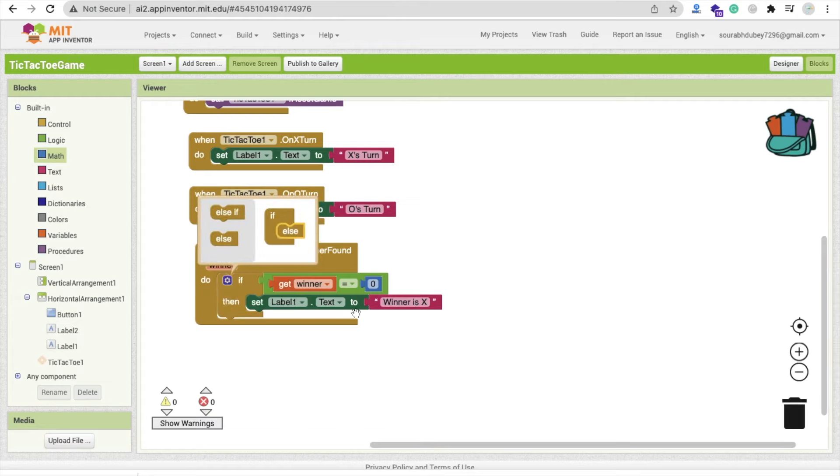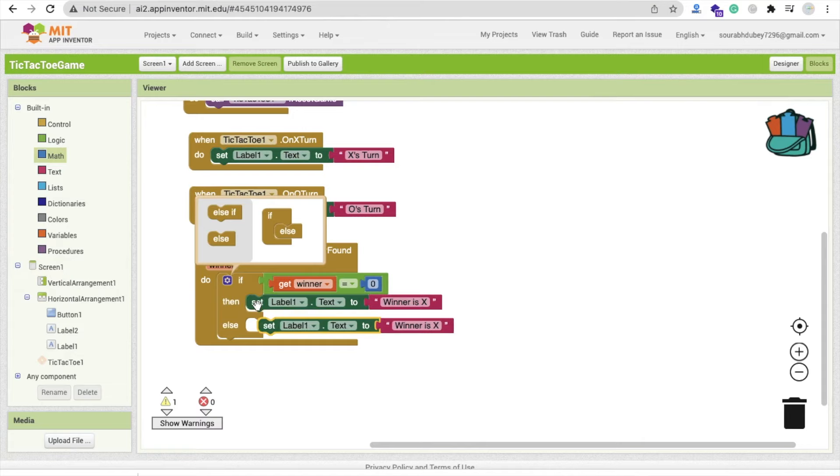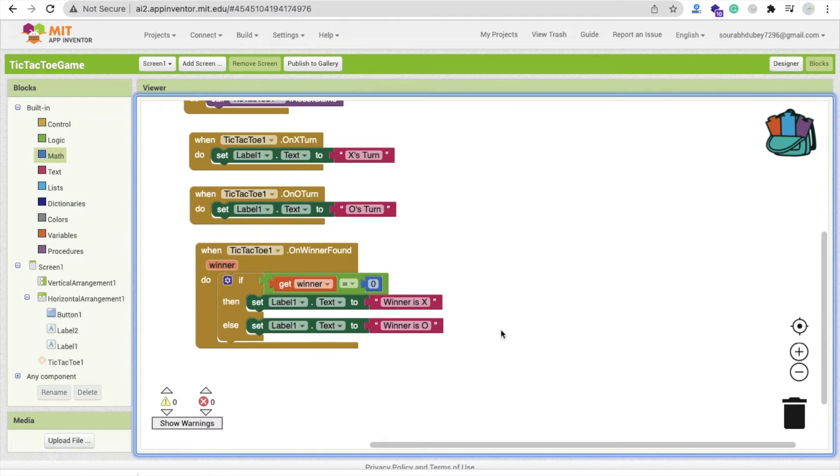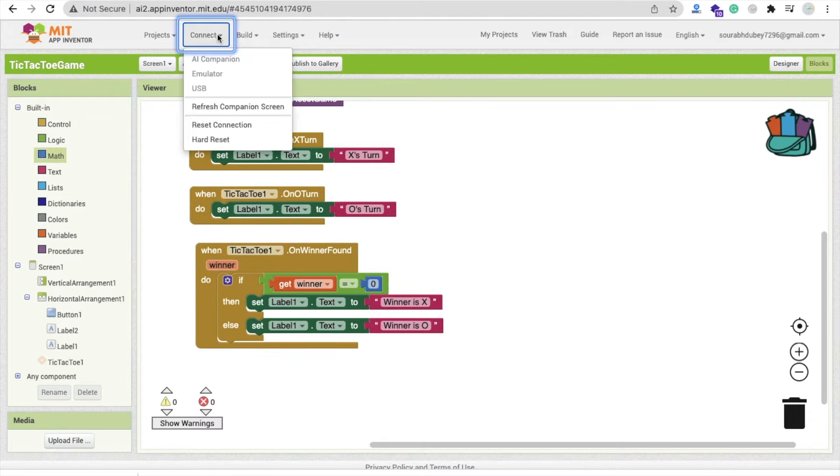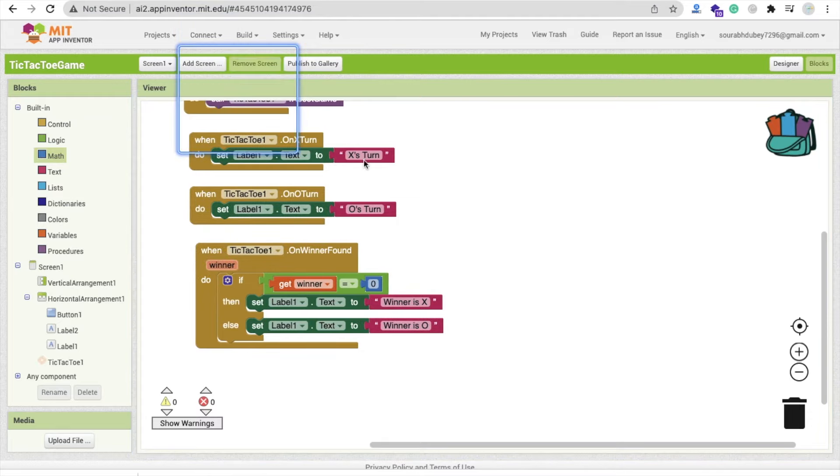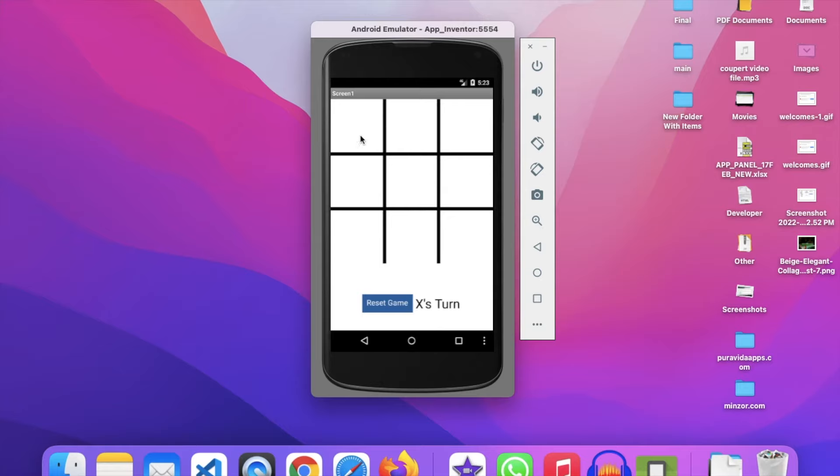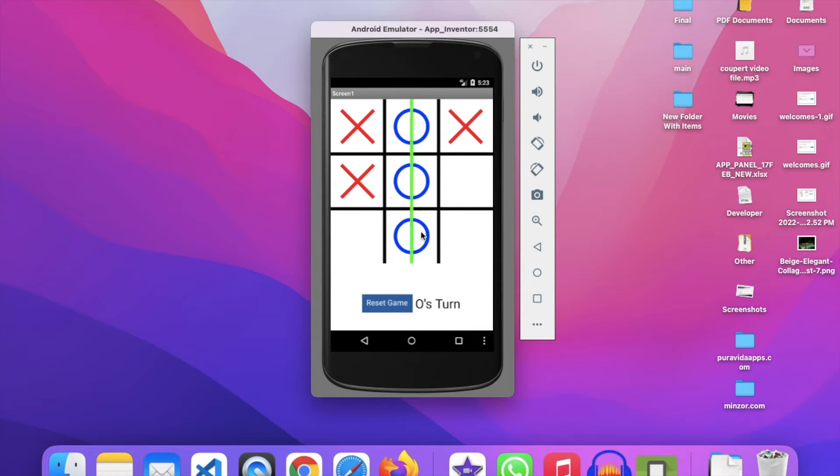Let's try to run this, how it works. And we have done some mistake, let's see. Let's figure it out. Let's turn, do that here, then again that one, then here, and then see, winner is O. Cool.